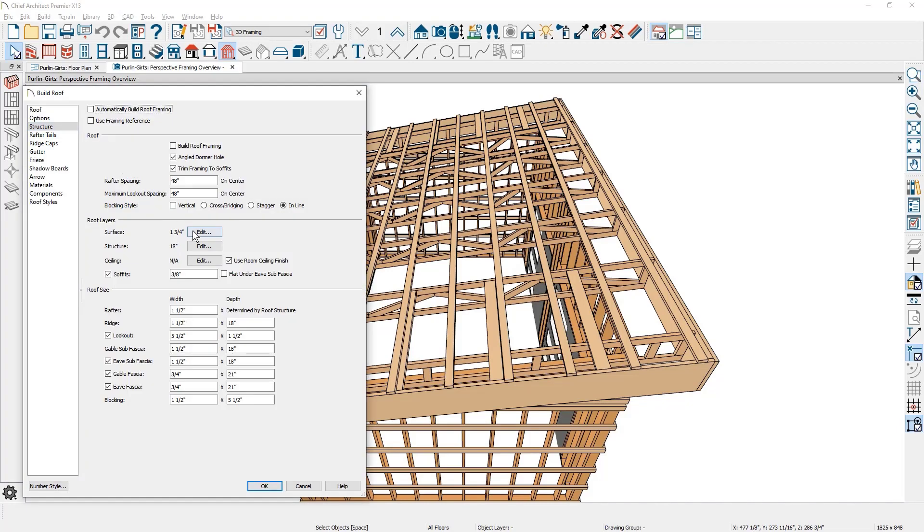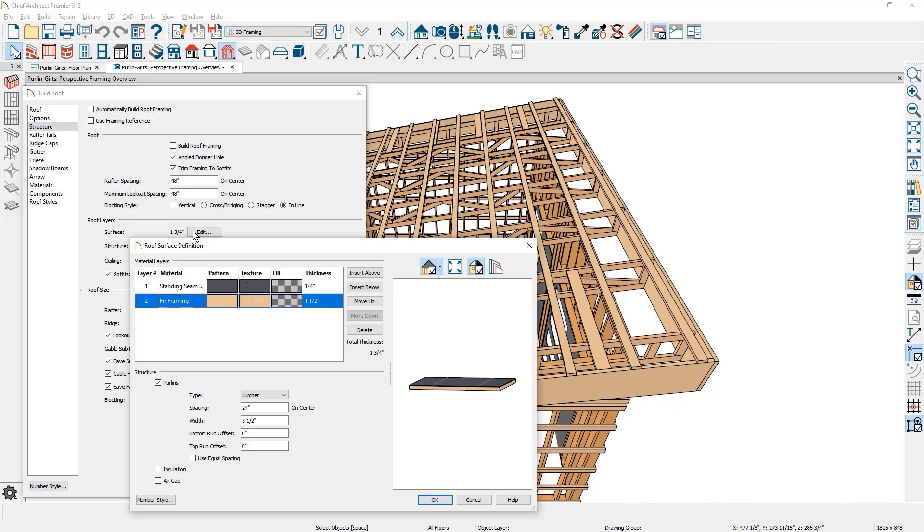You can define the framing member sizes, material, type, spacing, and offset for top and bottom purlins.